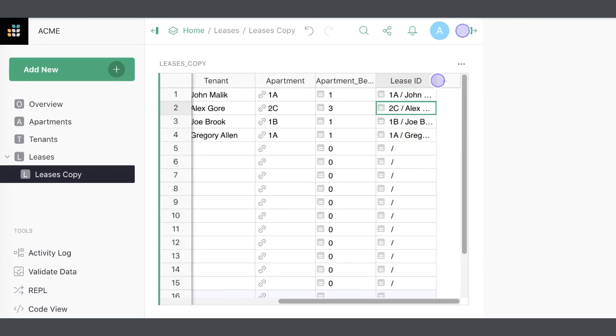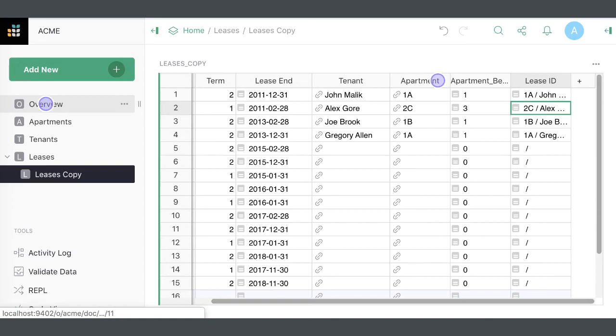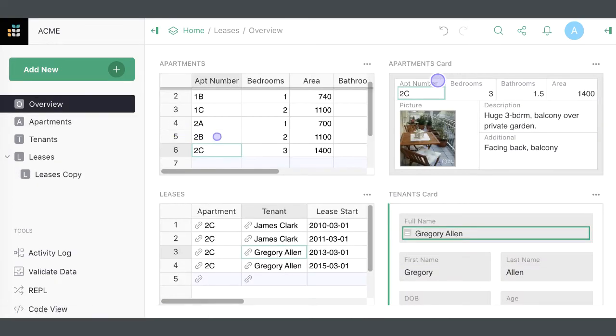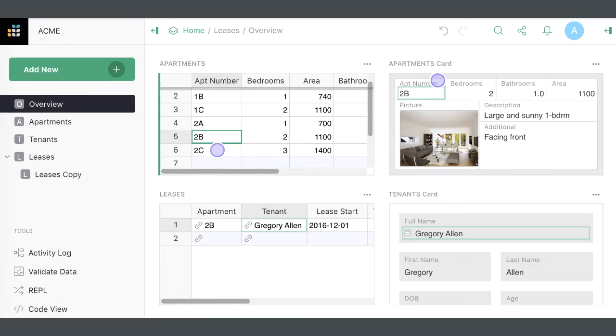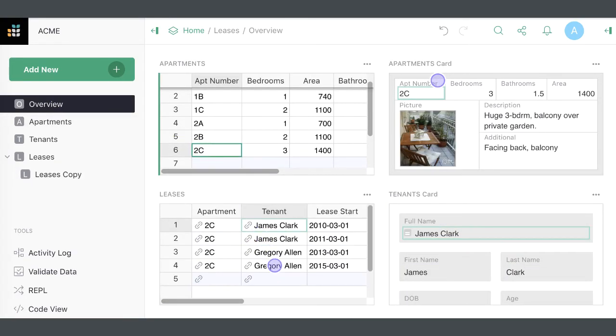Reference columns also enable linking widgets visually on a page, as explained in the Linking Widgets video.